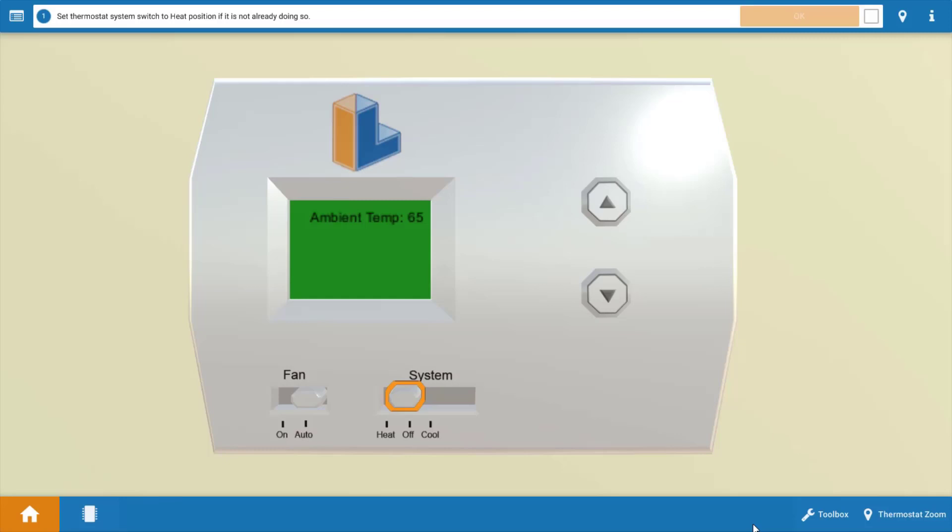To begin with, we need to click the system selector switch on the thermostat to the heat position. This will also turn up the temperature setting of the thermostat above the room temperature. After each step, be sure to refer to the procedure guide on the top. So we're going to click OK here.